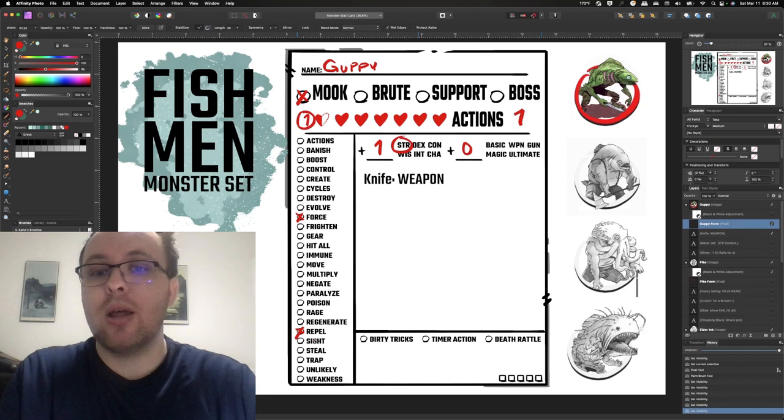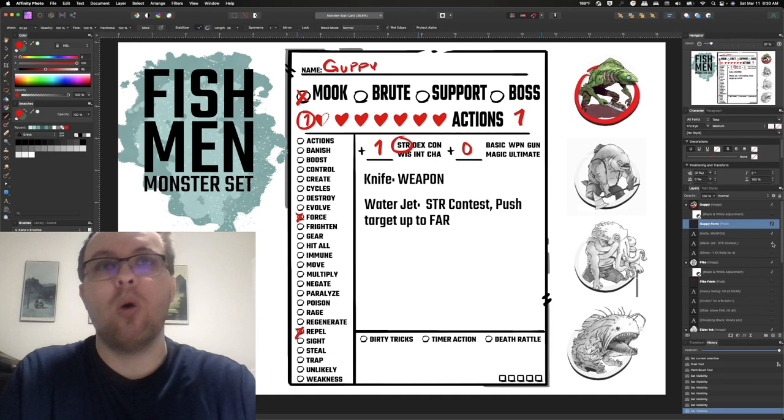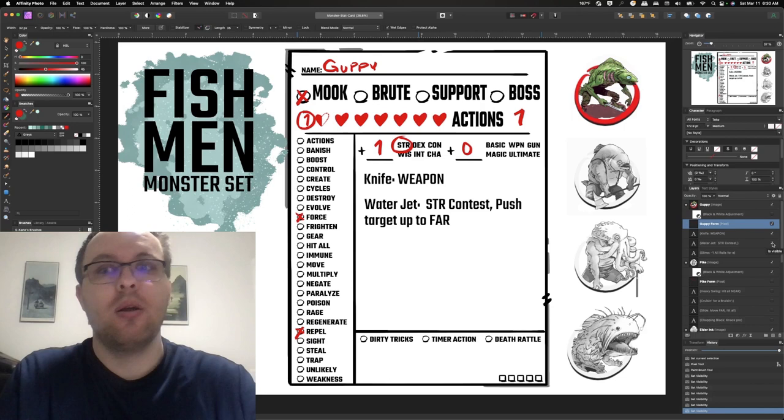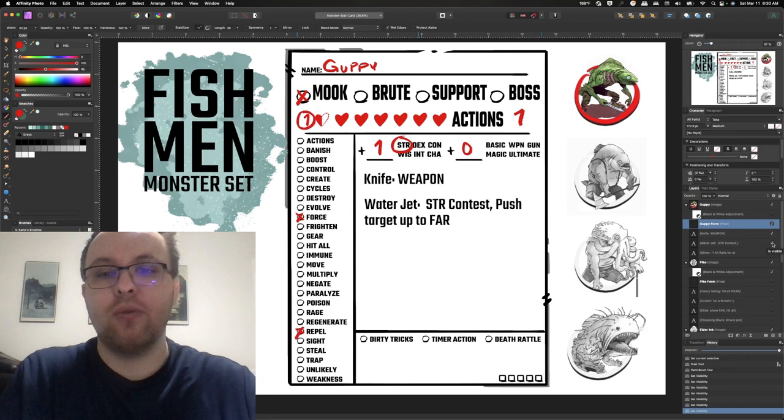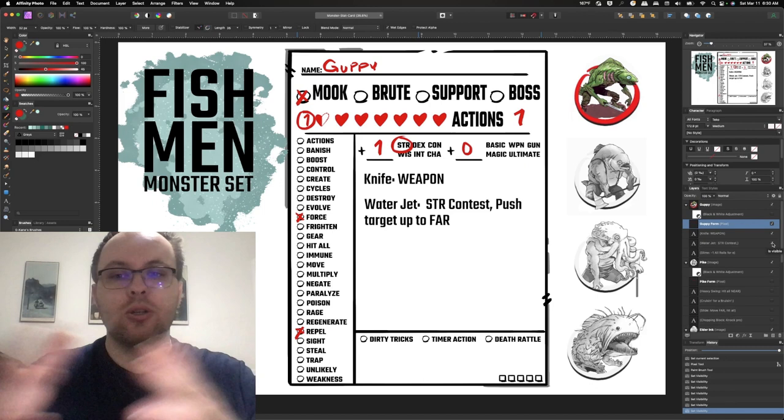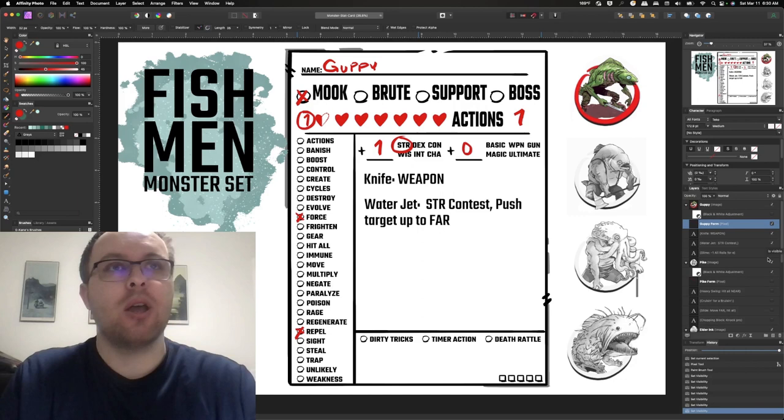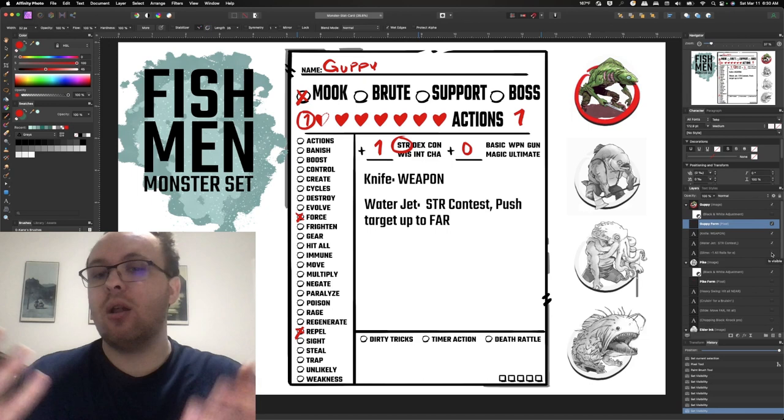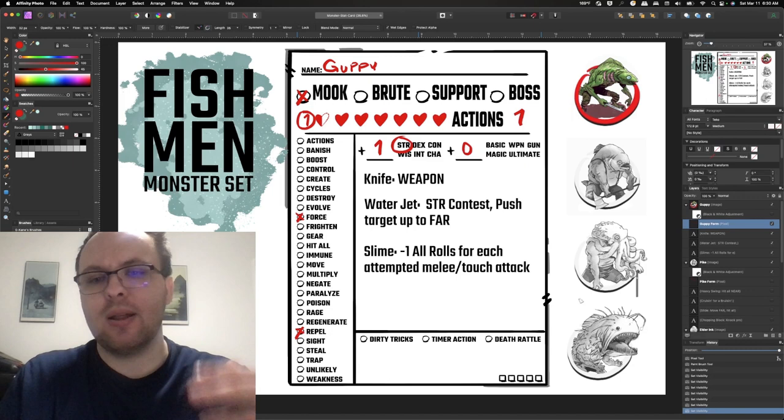Then I start looking at some of the challenges. So in the case of force movement, they have a water jet. There's a strength contest between the Guppy and the player. And if the Guppy wins, the target or the player is pushed up to far in a direction. So now Guppies can start spraying them with water and start forcing players to move around or get back or stay away. It builds off both force move and repel.